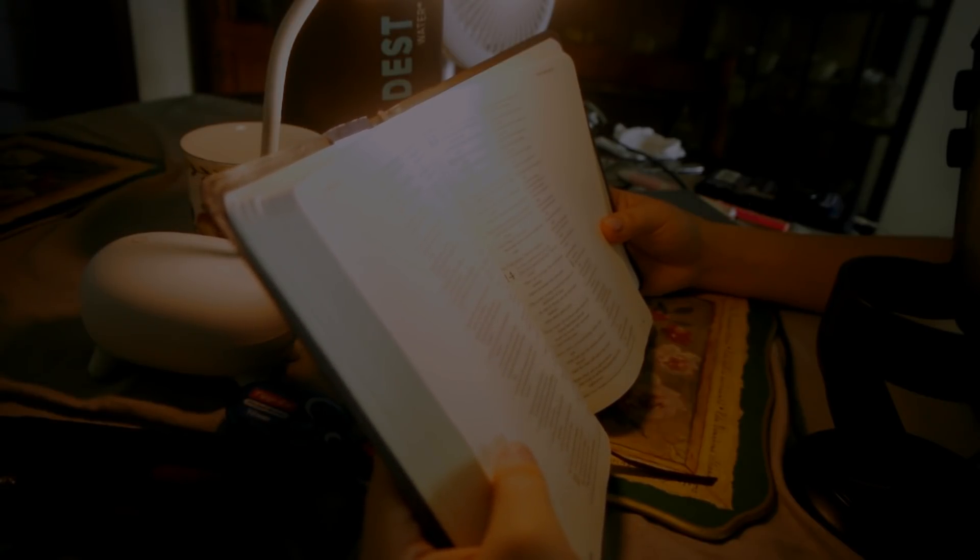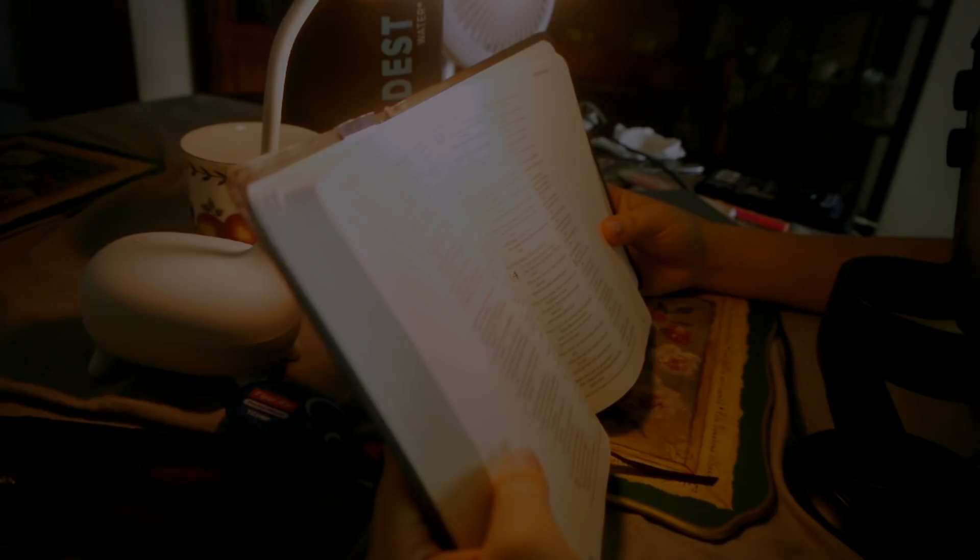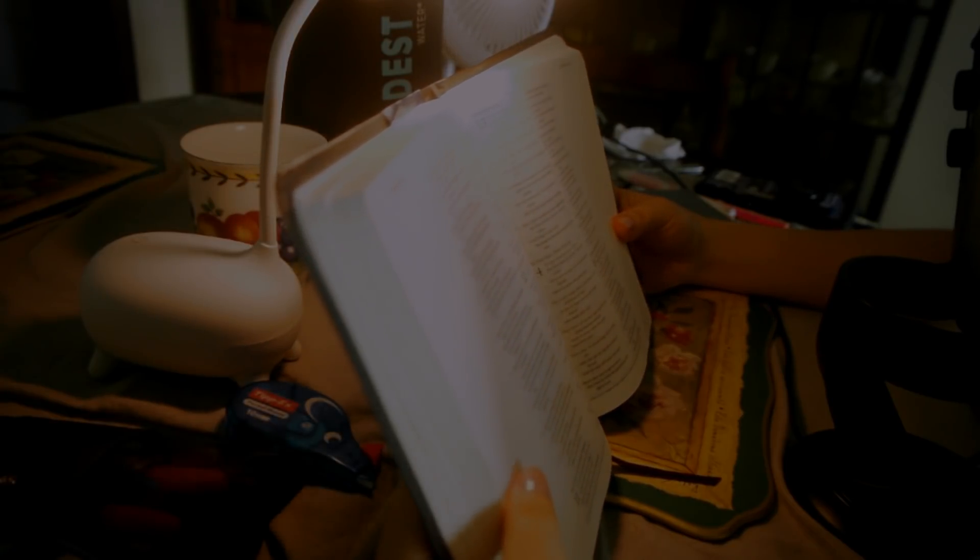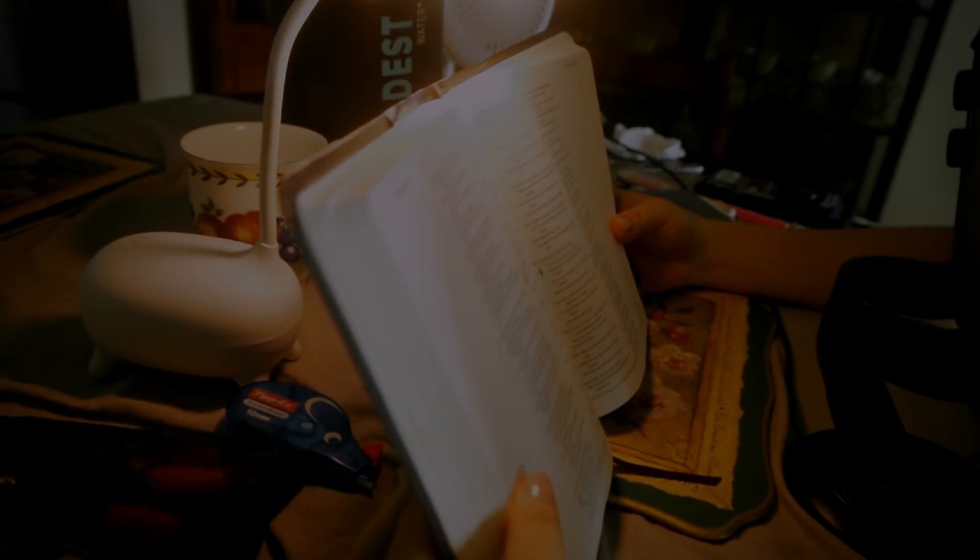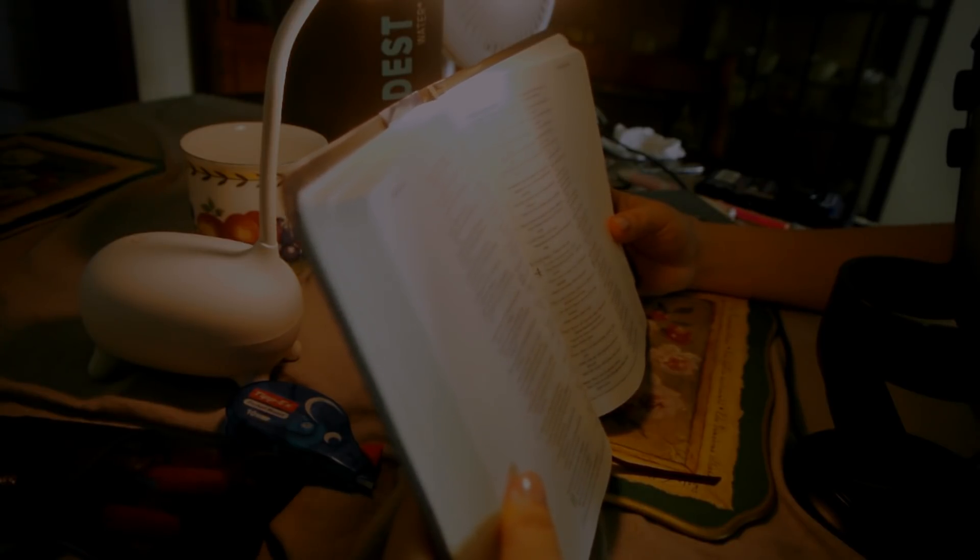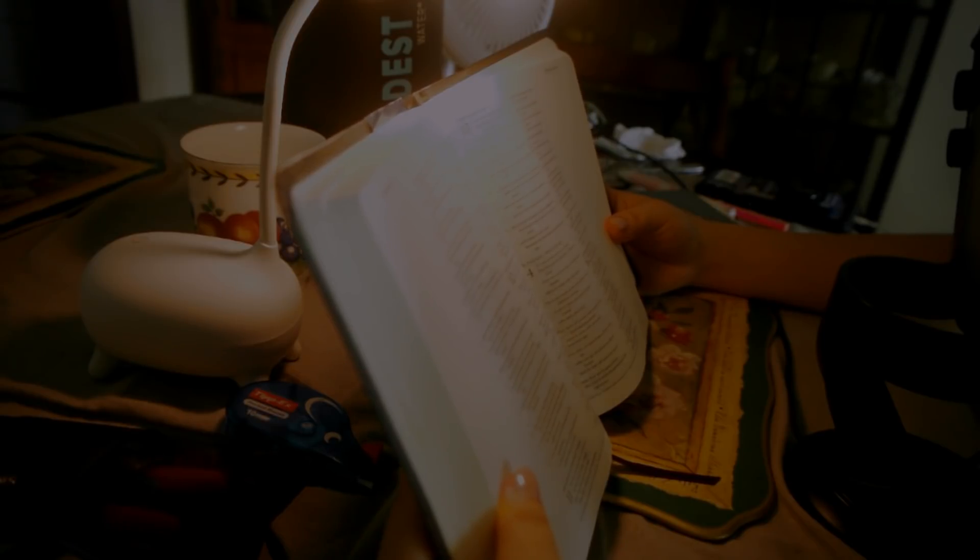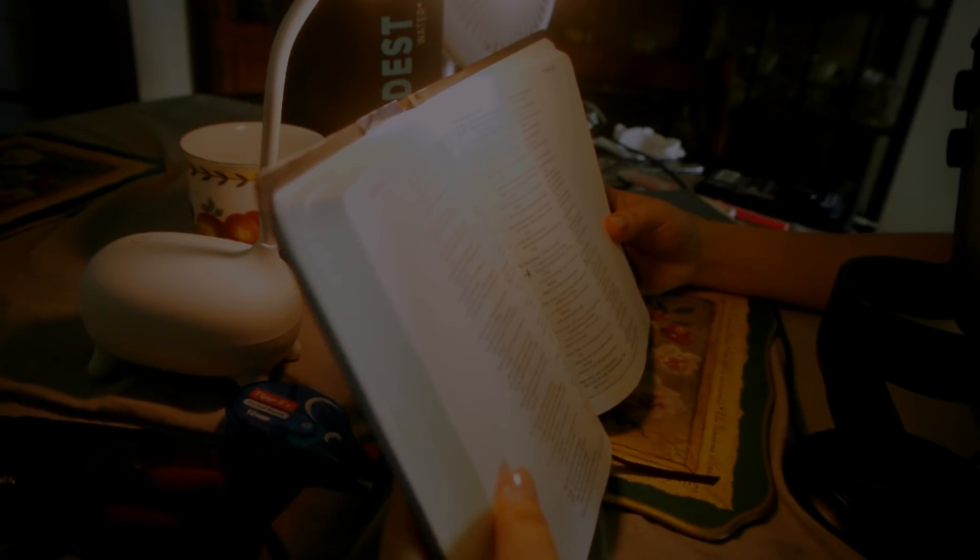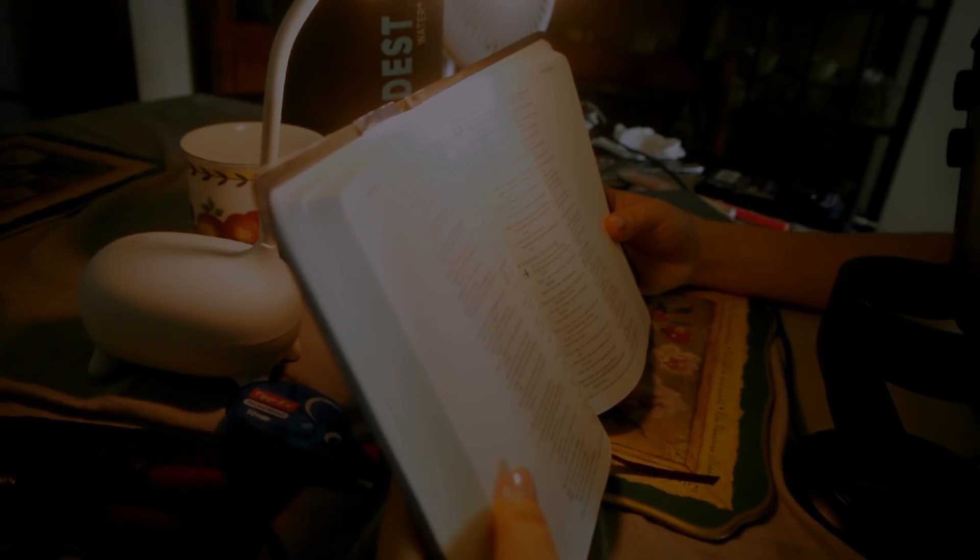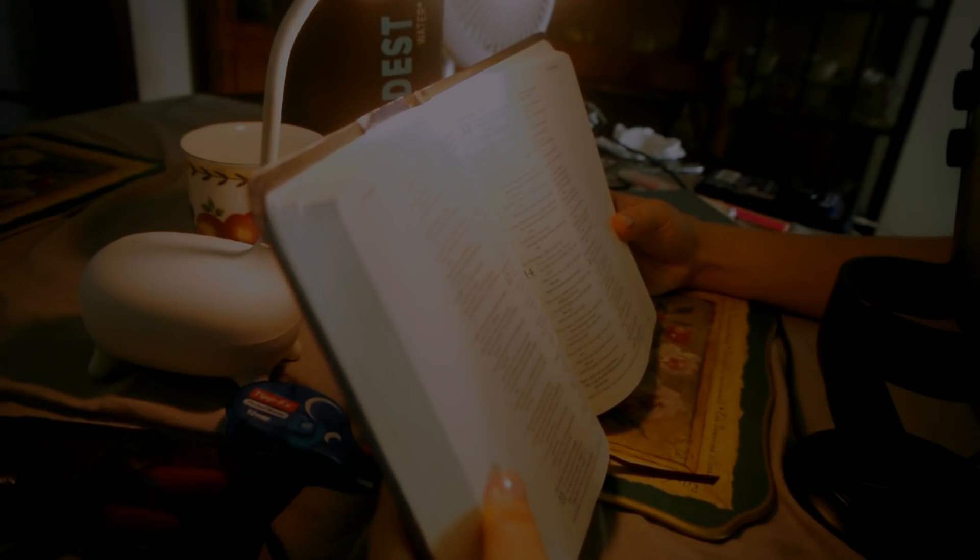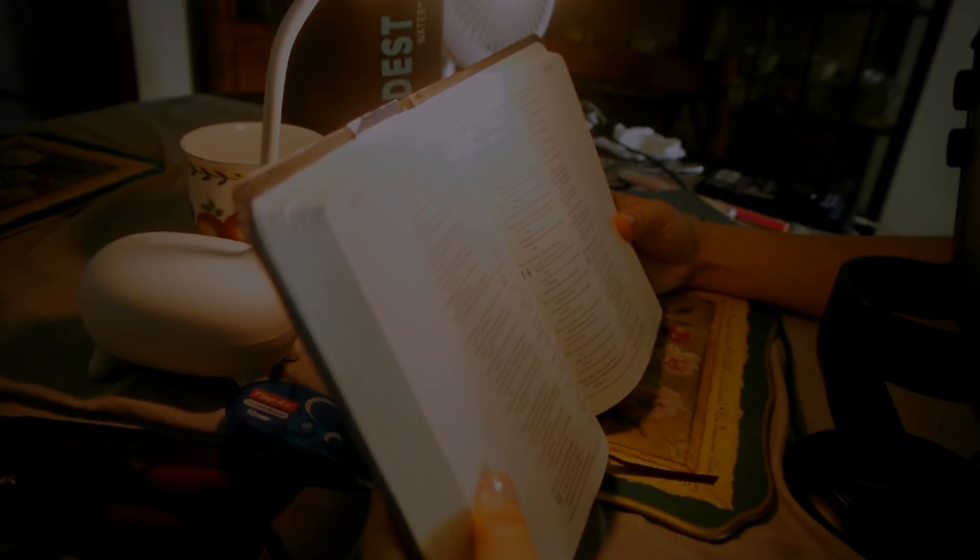In the Lord I take refuge. How can you say to my soul, flee like a bird to your mountain? For behold the wicked bend the bow. They have fitted their arrow to the string to shoot in the dark at the upright in heart. If the foundations are destroyed, what can the righteous do? The Lord is in his holy temple. The Lord's throne is in heaven. His eyes see. His eyelids test the children of man. The Lord tests the righteous, but his soul hates the wicked and the one who loves violence. Let him rain coals on the wicked. Fire and sulfur and a scorching wind shall be the portion of their cup. For the Lord is righteous. He loves righteous deeds, and the upright shall behold his face.